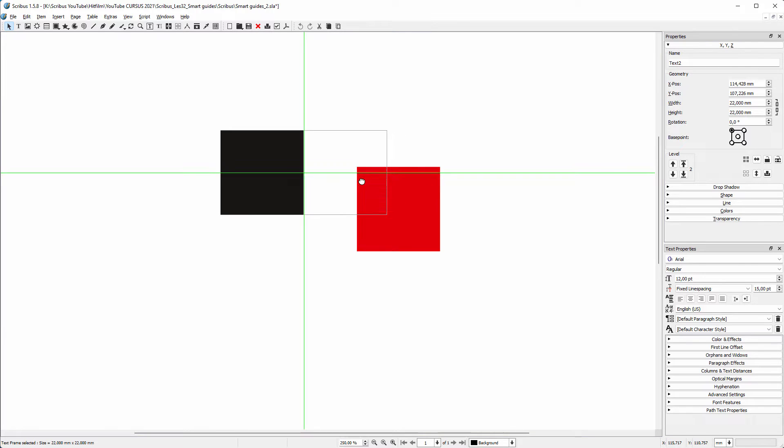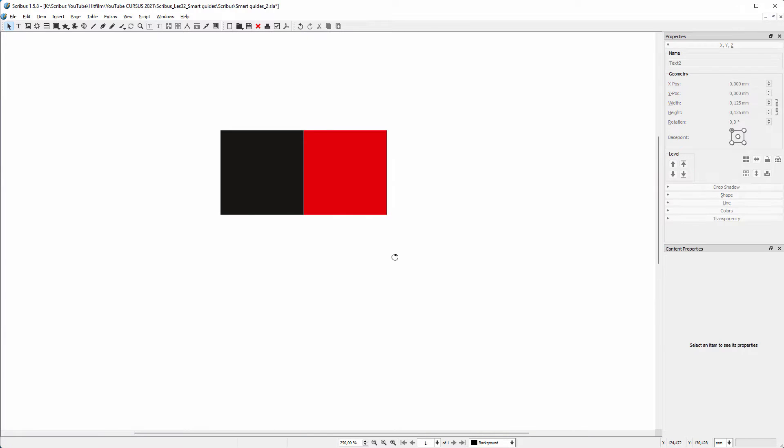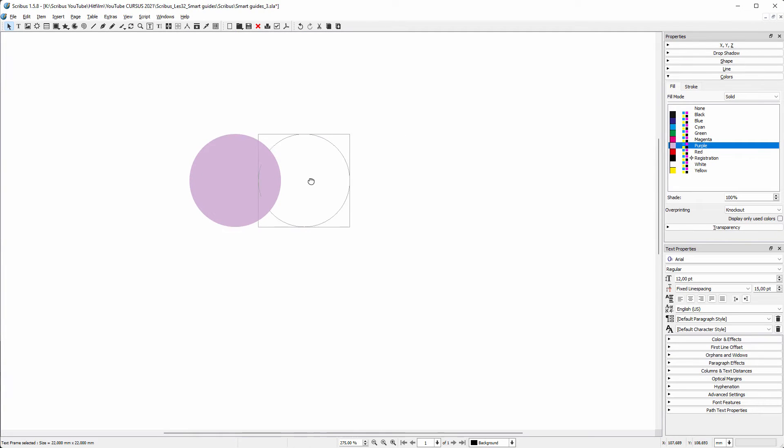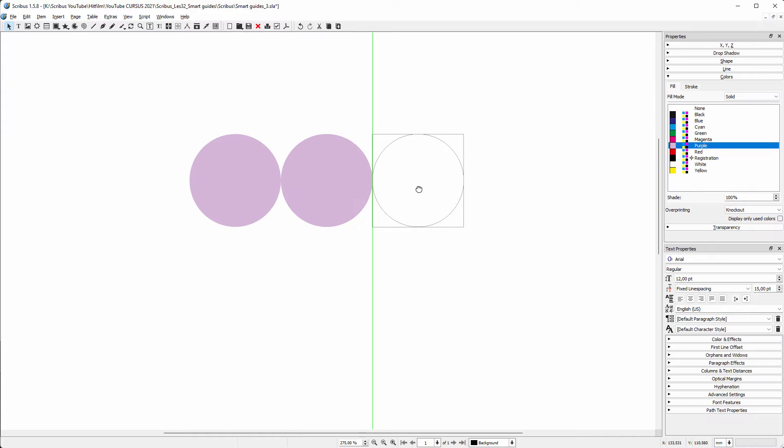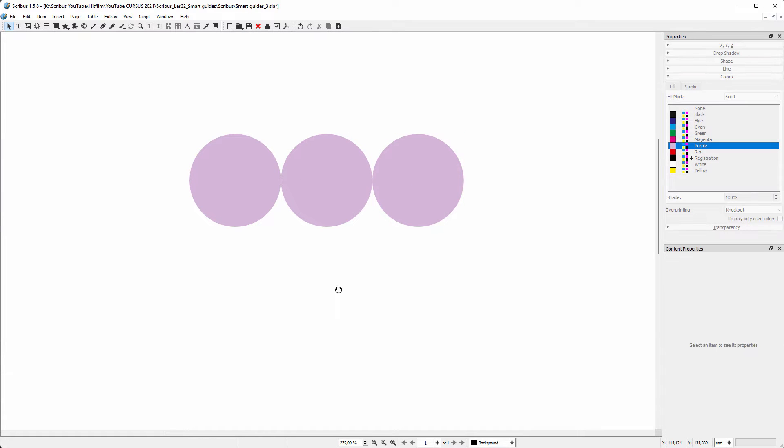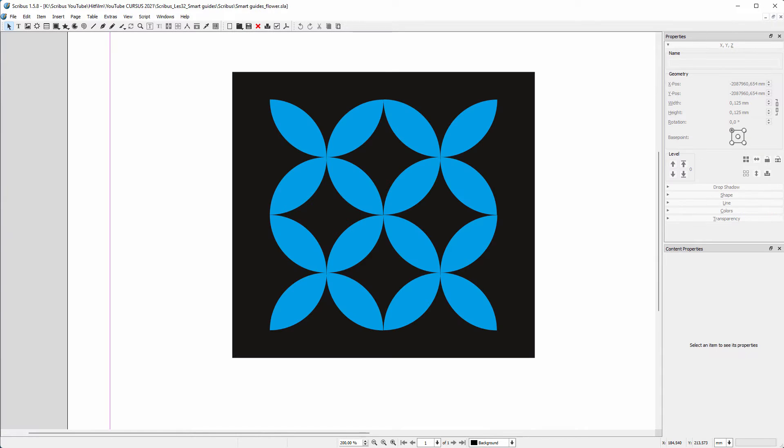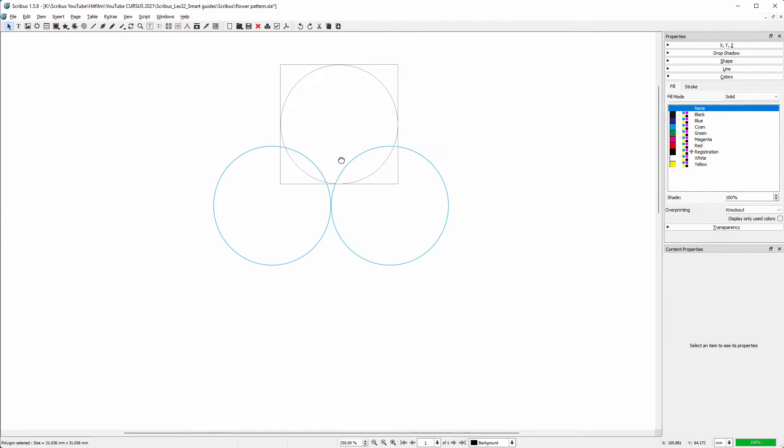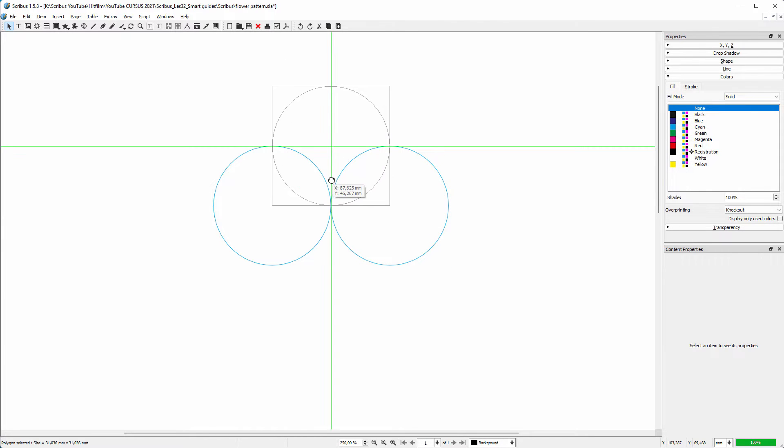Let's see how easy it is to create a pattern like this with smart guides. I create a leaf by overlapping two circles, letting them snap at the corner.